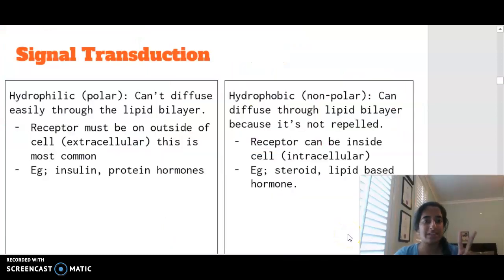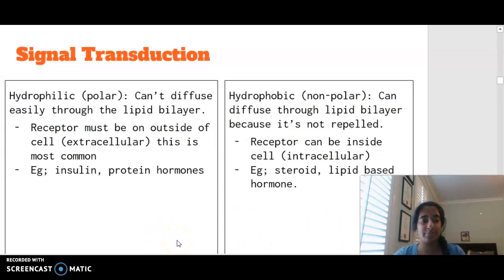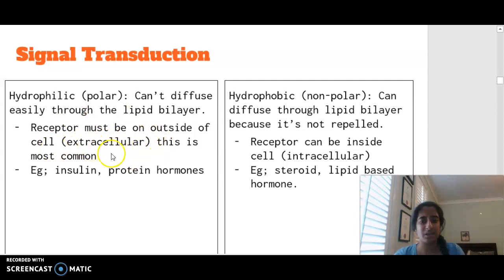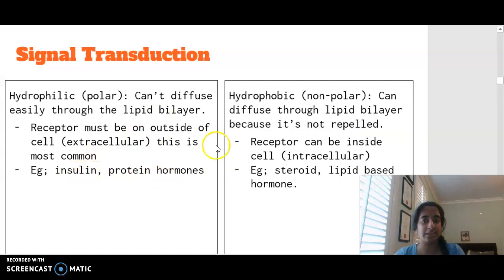In terms of signal transduction, there are two ways this reaction may occur. If it's a hydrophilic substance, it is polar, which means that molecule cannot diffuse easily through the lipid bilayer membrane. Therefore, the receptor must be on the outside of the cell — a surface receptor, extracellular. Examples include insulin and protein hormones that undergo signal transduction via this pathway.